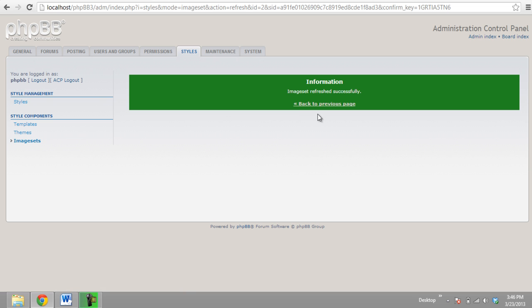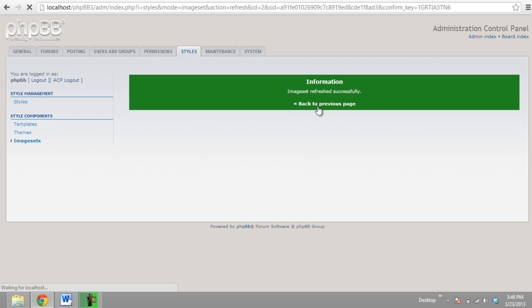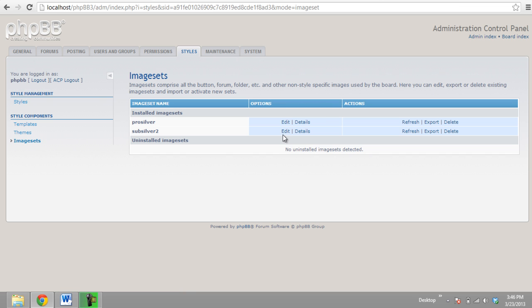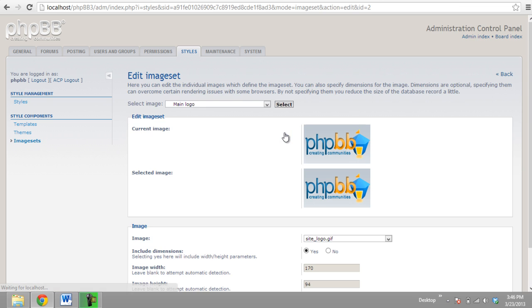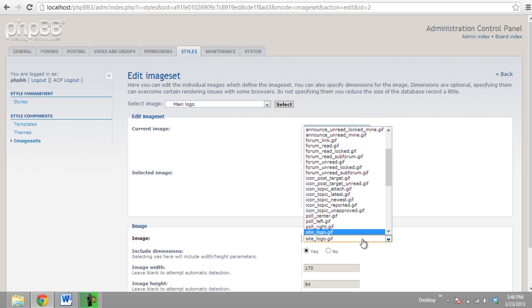Now it will start showing the new logo that we added in the directory. Click on the Edit option and choose the new logo from the drop-down menu.